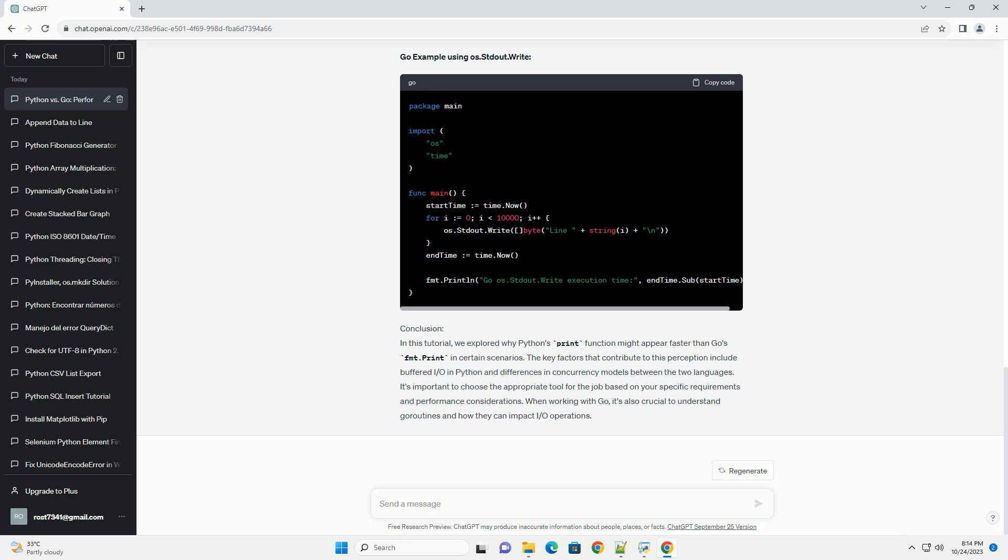Conclusion. In this tutorial, we explored why Python's print function might appear faster than Go's fmt.print in certain scenarios. The key factors that contribute to this perception include buffered IO in Python and differences in concurrency models between the two languages. It's important to choose the appropriate tool for the job based on your specific requirements and performance considerations. When working with Go, it's also crucial to understand goroutines and how they can impact IO operations.